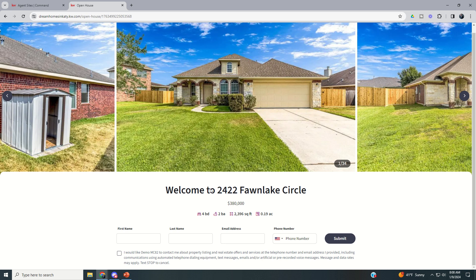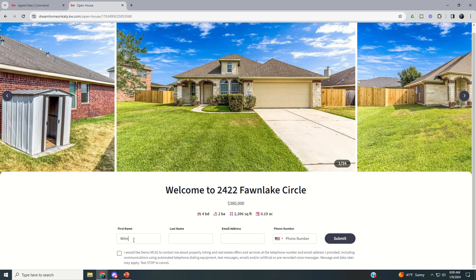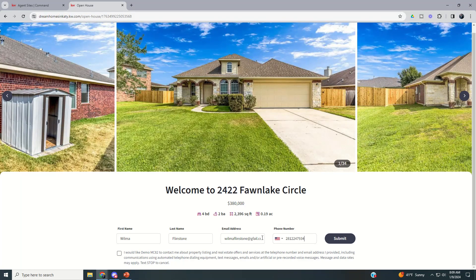The page gives us the basic information on the property and then asks the user to come in and add their first name, last name, email, and phone number, then click Submit. So let's say Fred and Wilma Flintstone came in and Wilma's going to register — she enters 'Wilma Flintstone', her email at gfail.com, and a phone number.